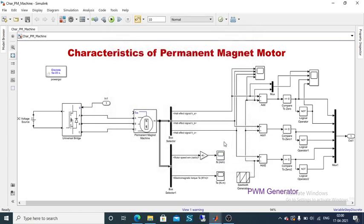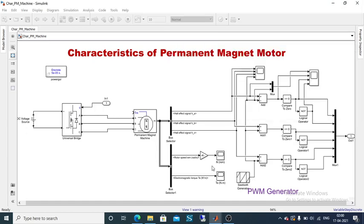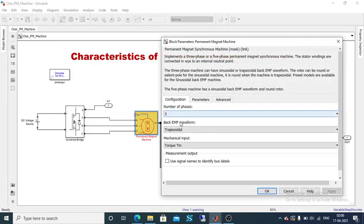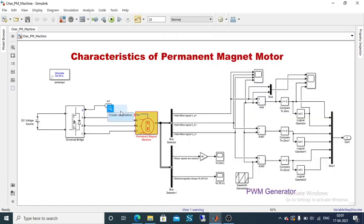The model compiled but shows a warning: 'Input port 1 of the permanent magnet machine is not connected.' Let us check carefully — we forgot to connect the torque input. This motor requires either a torque or mechanical rotor port as an input. I am going to give a constant value as the torque input. Connect the constant block to the torque input port, then save the model again.